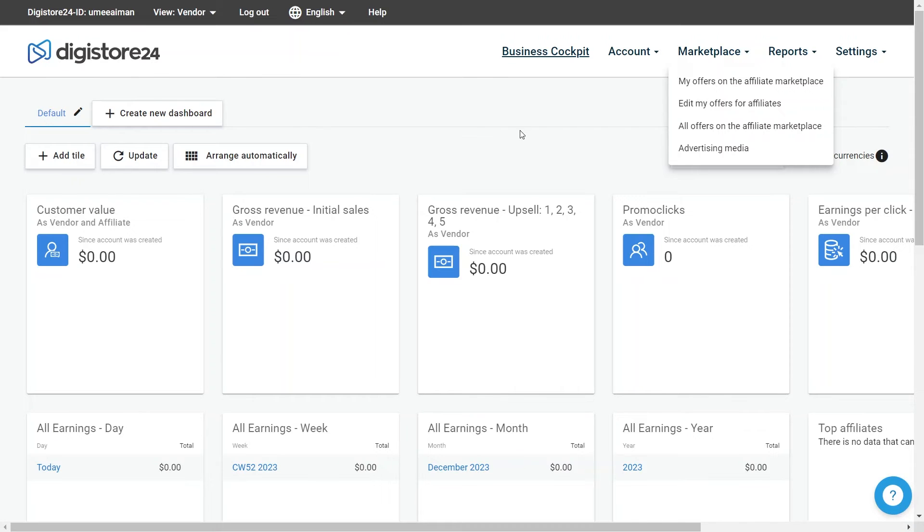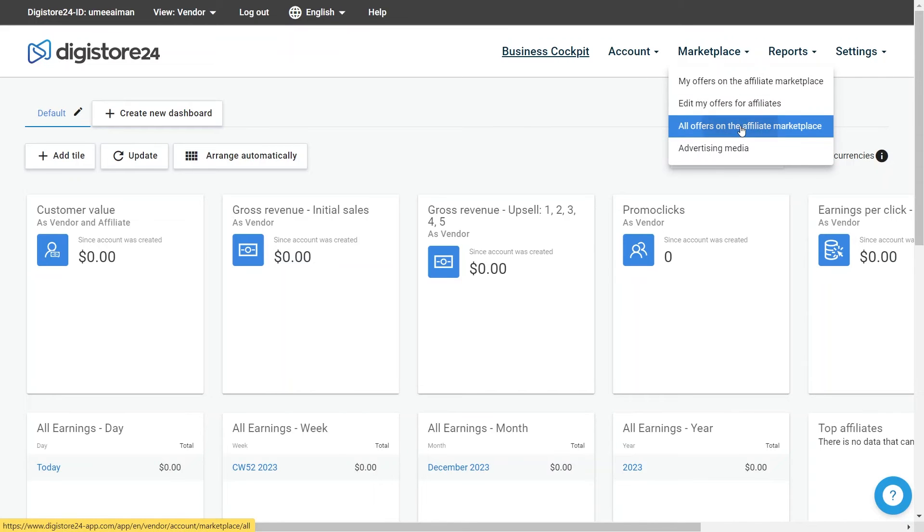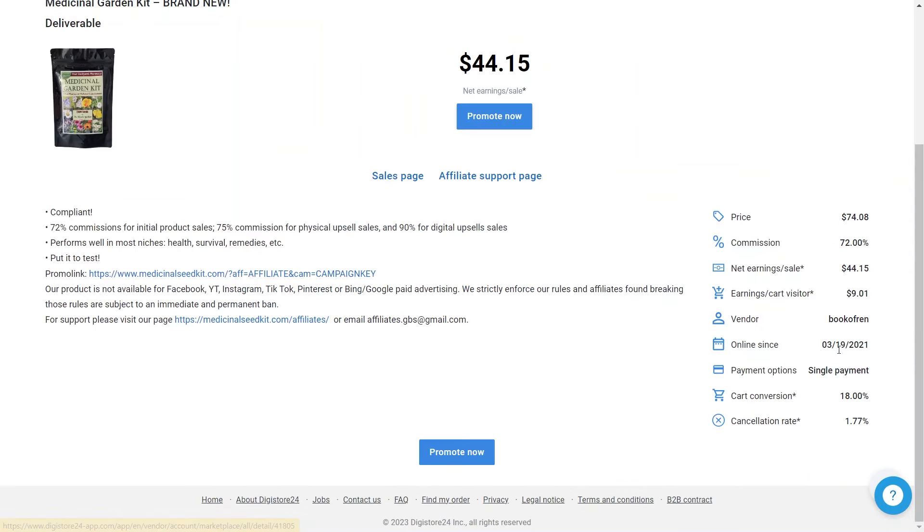So from the homepage of Digistore, click on marketplace from your top right. Then click on all offers on the affiliate marketplace. Find the product that you want to promote and click on the promote now button. Then click on copy promo link.